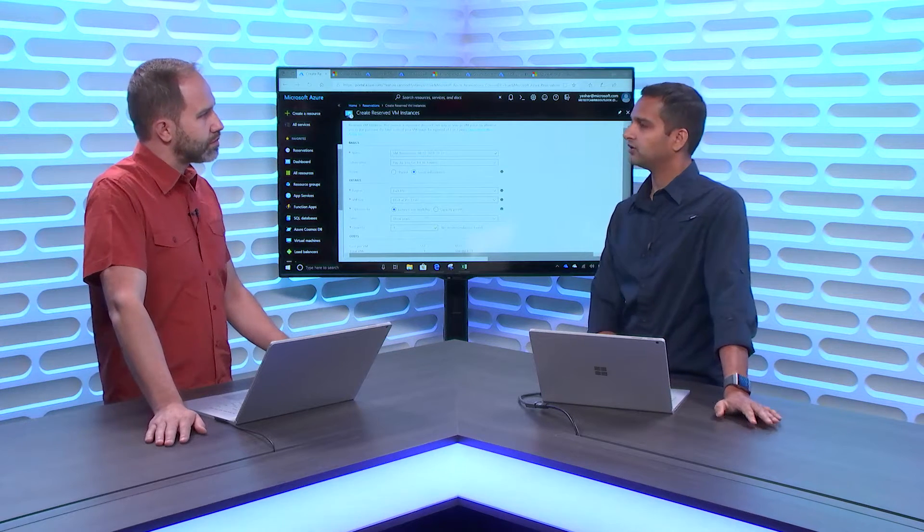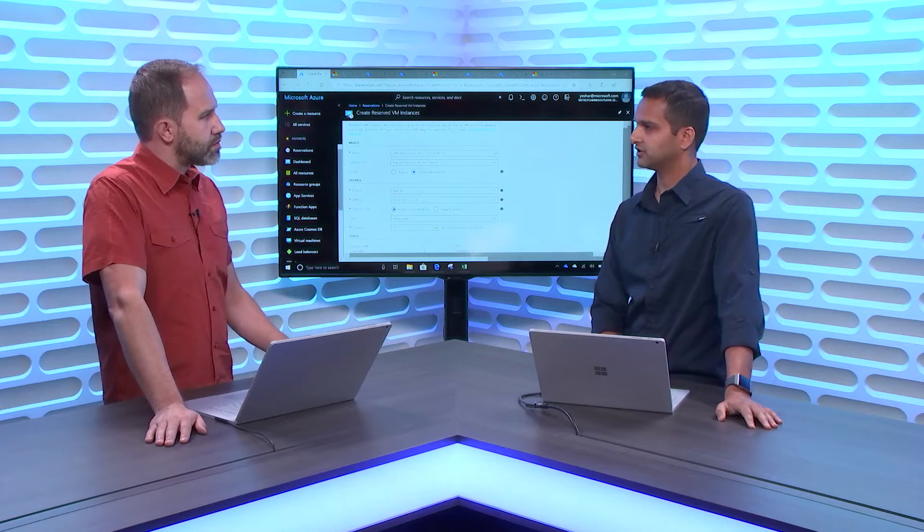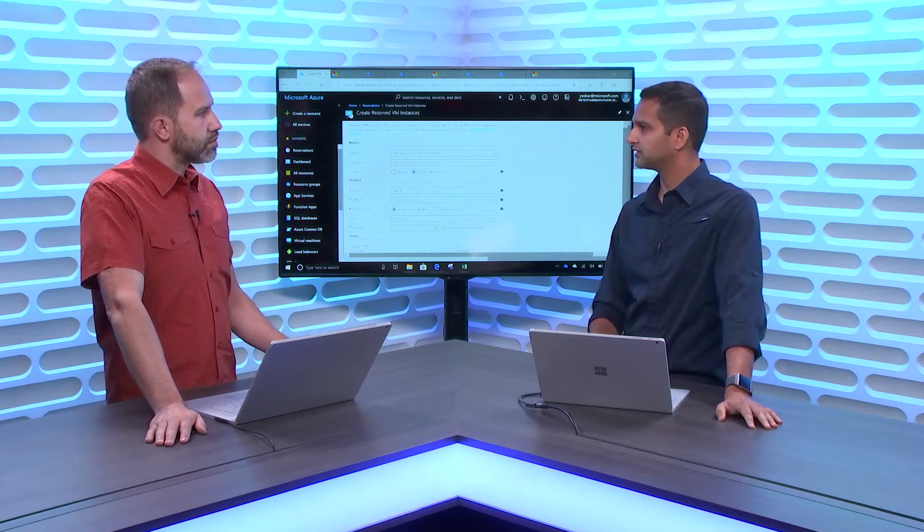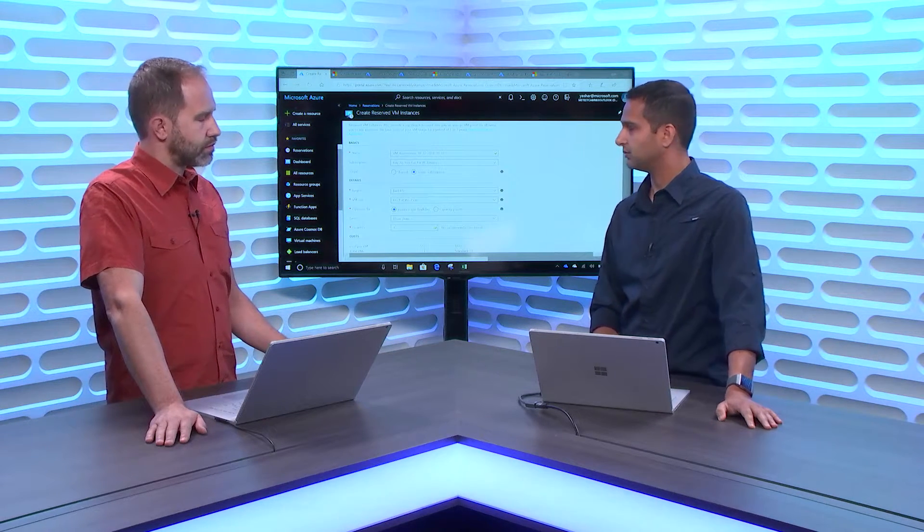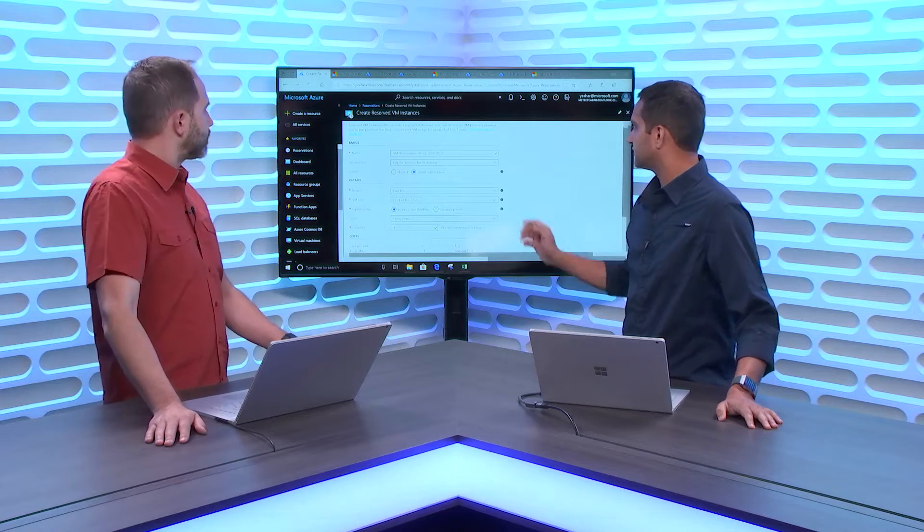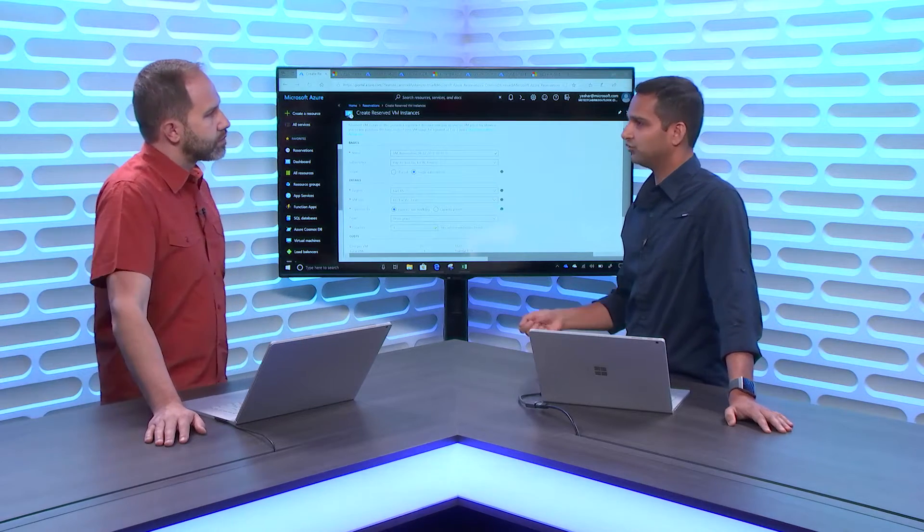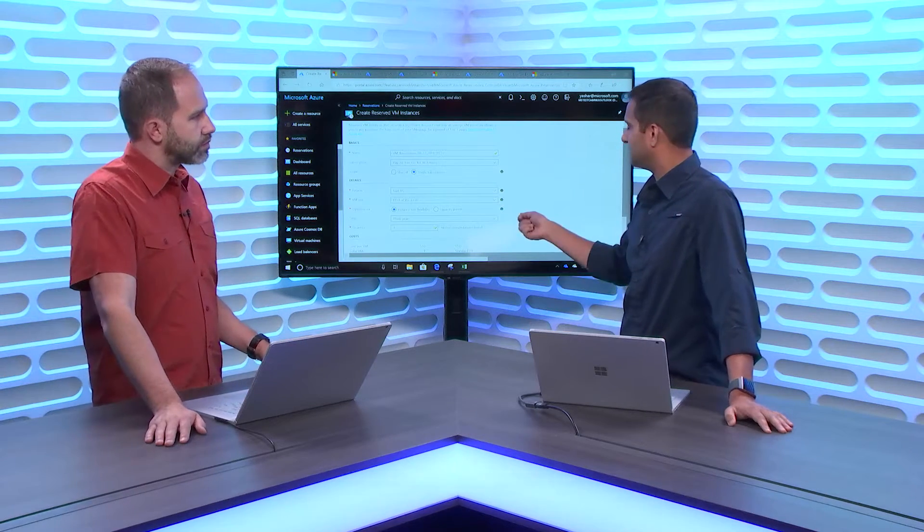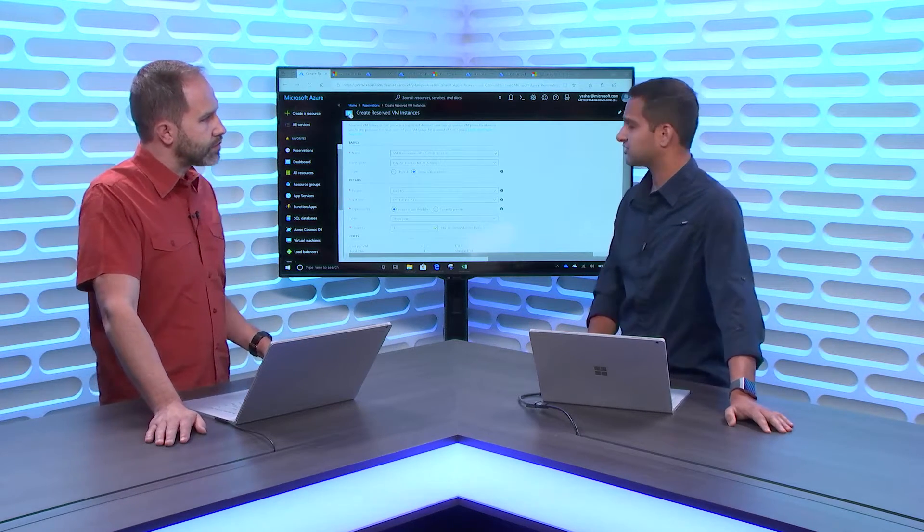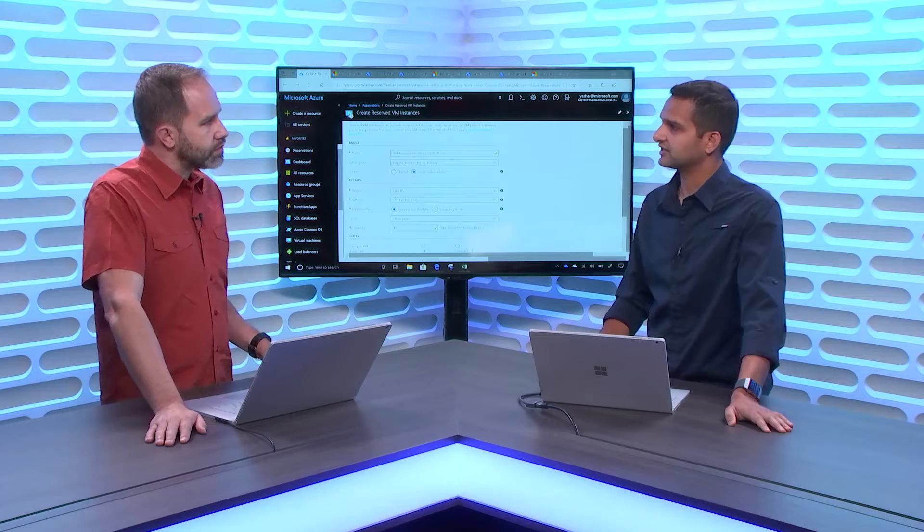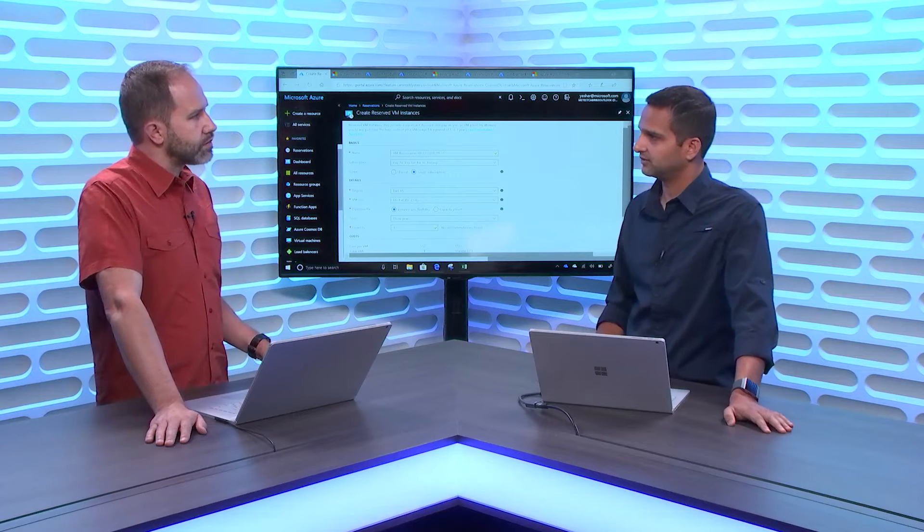Last time we spoke about how Azure Reservations, VM Reservations can save you money. Since then, we've been busy working on new features. One feature that we have just recently launched is Instance Size Flexibility.